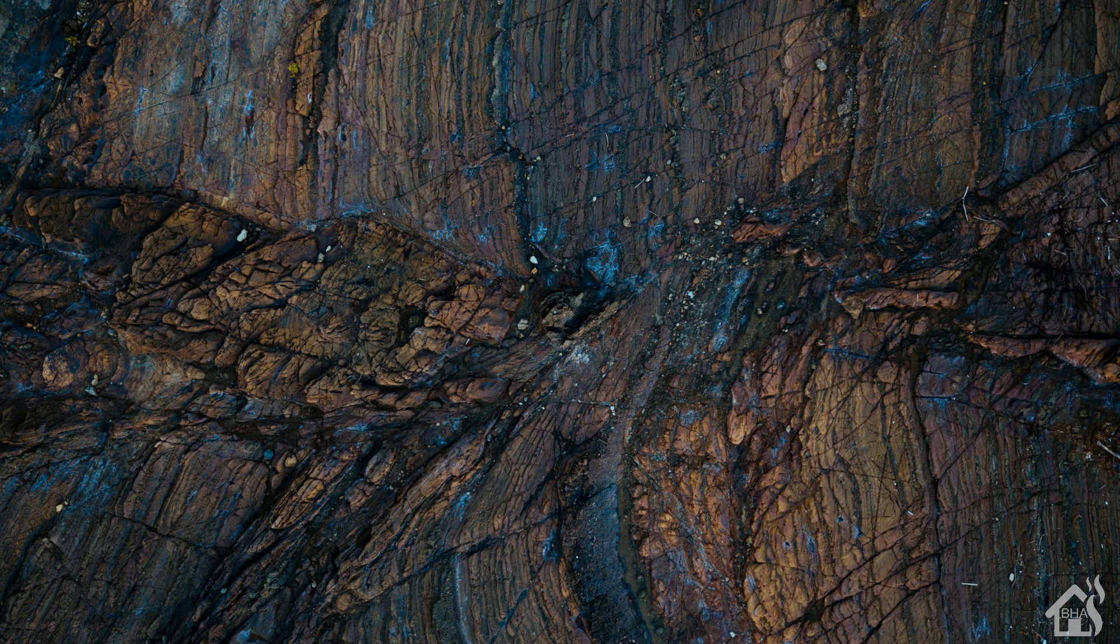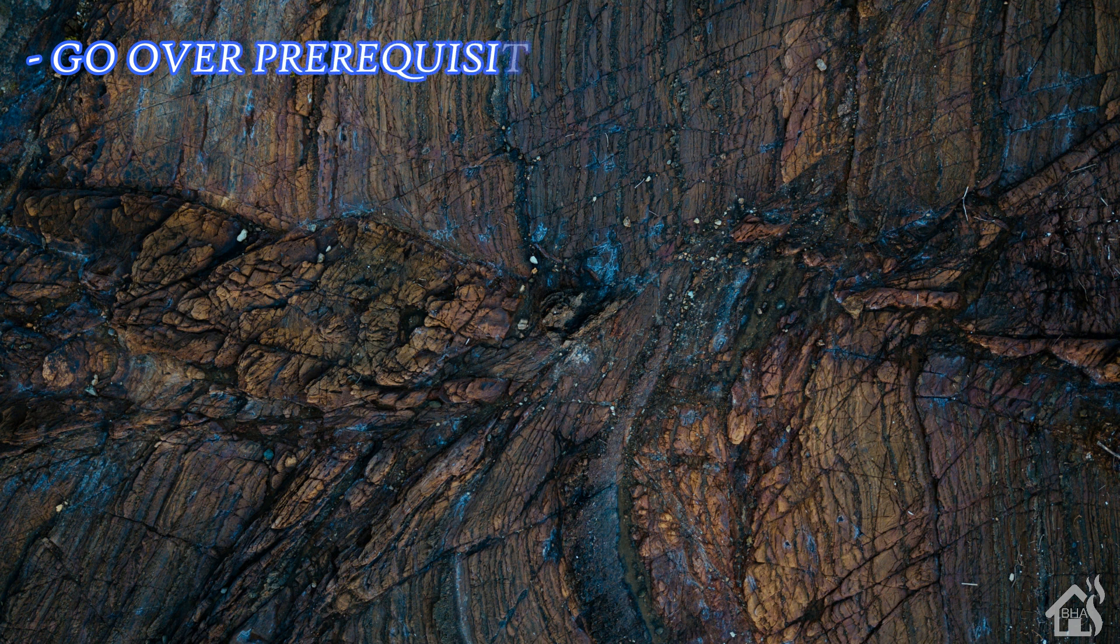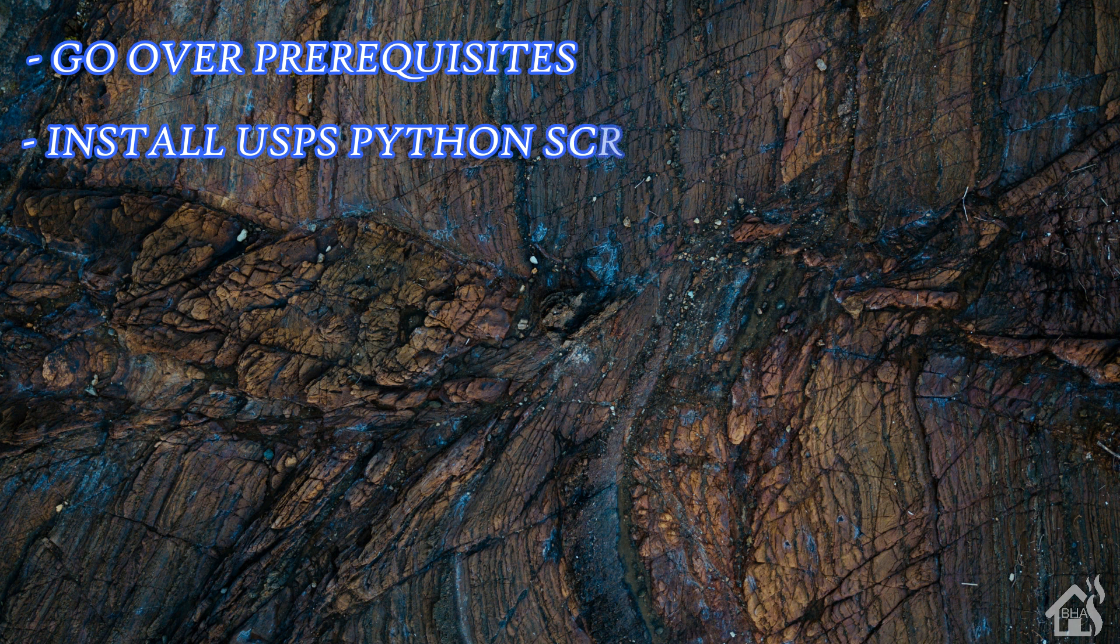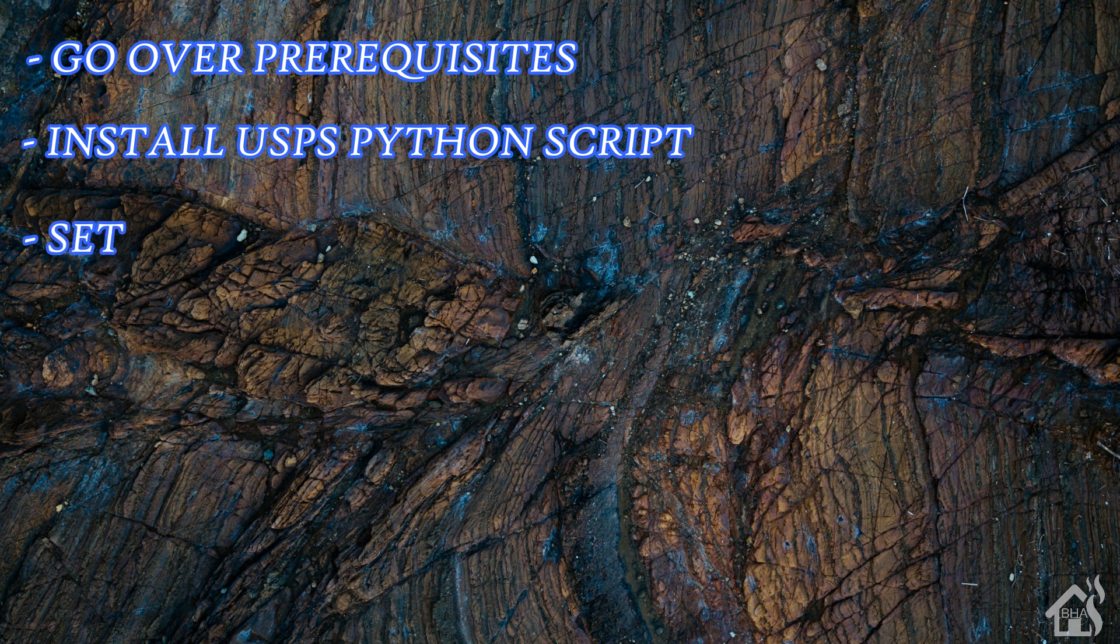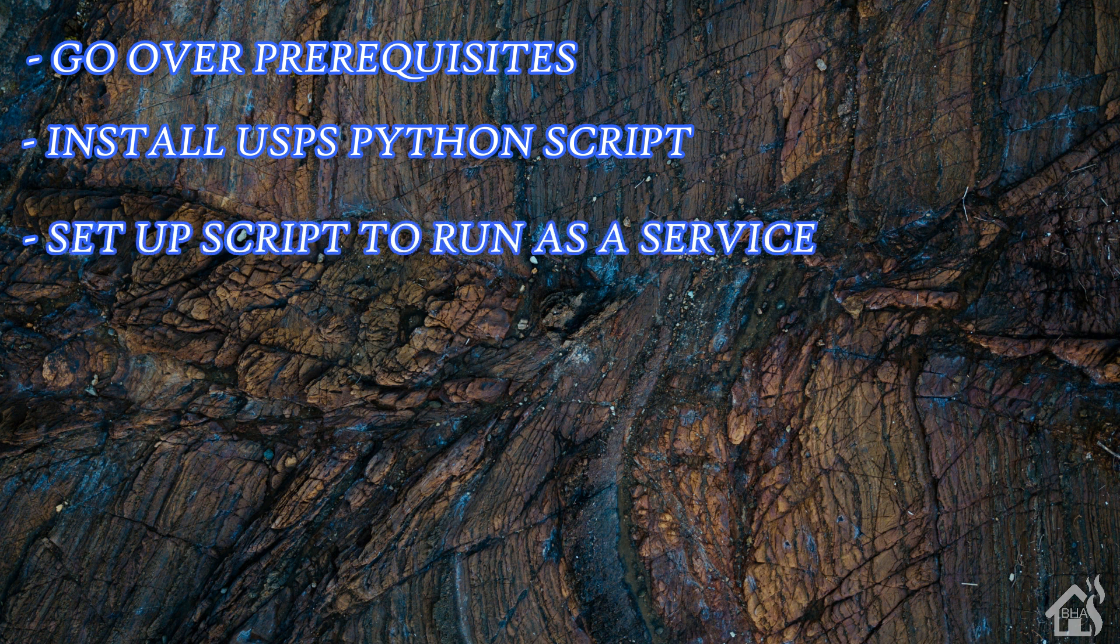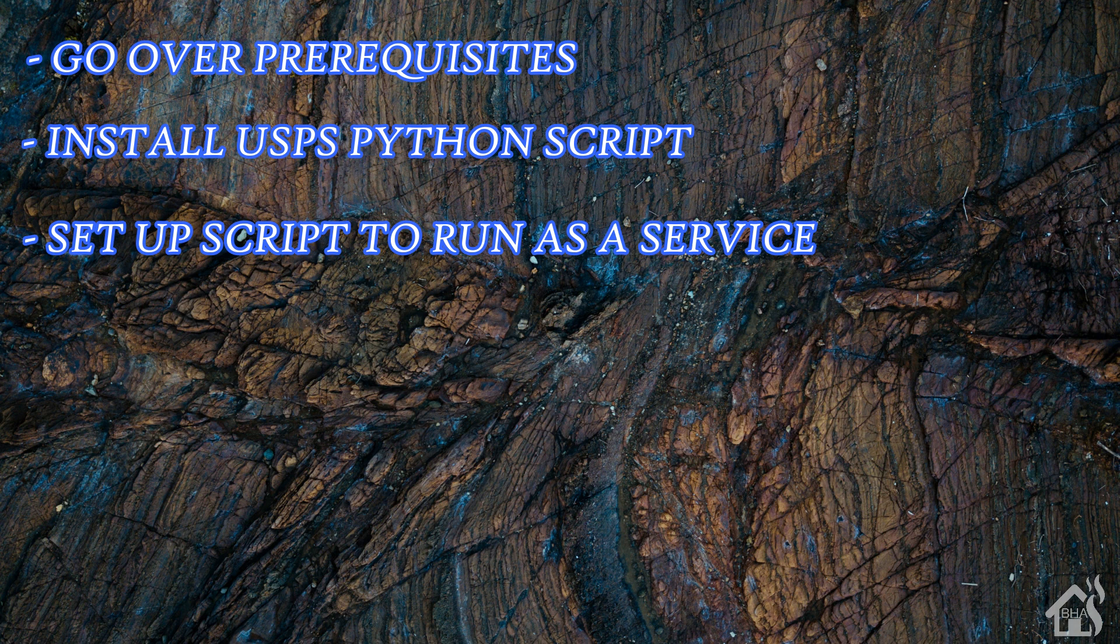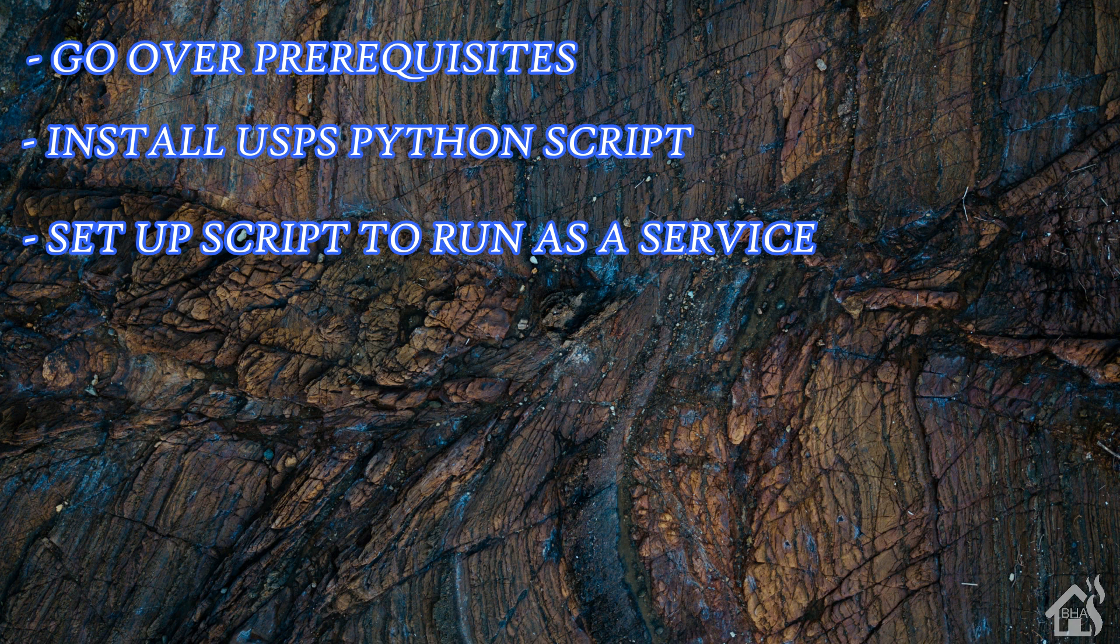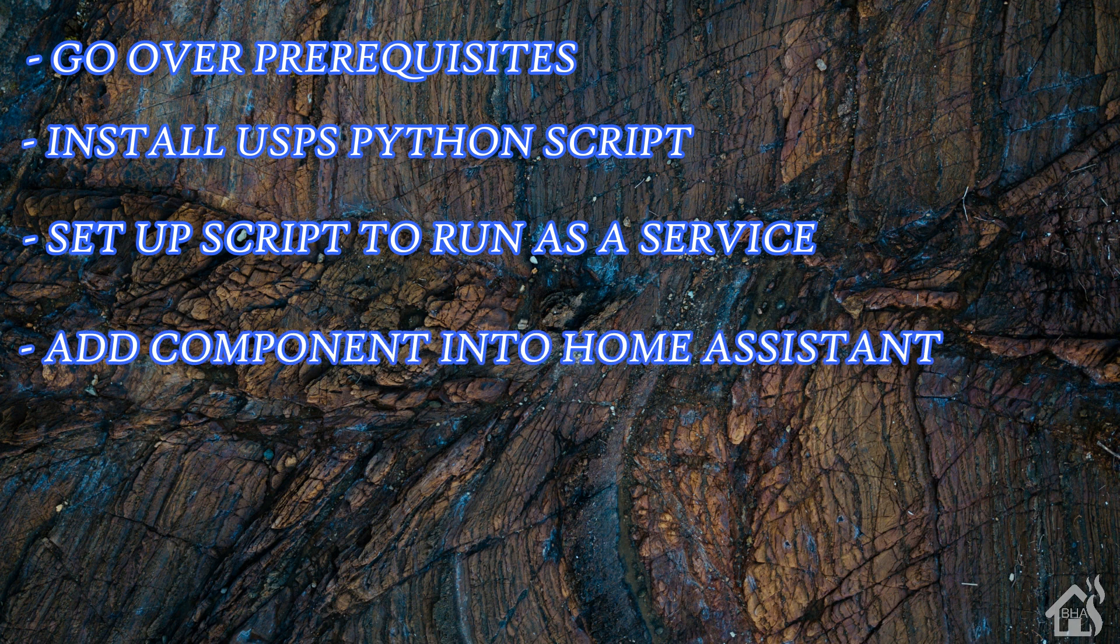So let's do a quick run-through of everything we're going to cover in this video. Of course, for starters, we'll kind of go over the prerequisites for this setup because there are a couple of things that you'll need to do in order for this to work properly. Next, we will install the USPS Python script. We'll basically pull it off their page, get it saved to our Home Assistant configuration. Once that's done, we are going to set up the script to run as a service. Since this kind of runs in Python and it runs as a script, we don't have to run it in Home Assistant necessarily. So what we'll do is we'll just run it on our Docker host machine. Once we do all that, then we're going to add the component into Home Assistant. And then, of course, lastly, I'll show you what that looks like in action. So let's get started.